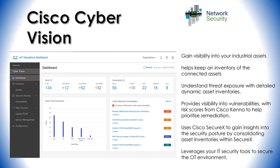Cisco Cyber Vision is used when an organization is running distributed industrial operations such as roadway infrastructures, building management systems, fire control systems, wind or solar farms, etc. It helps with keeping an inventory of the connected assets.